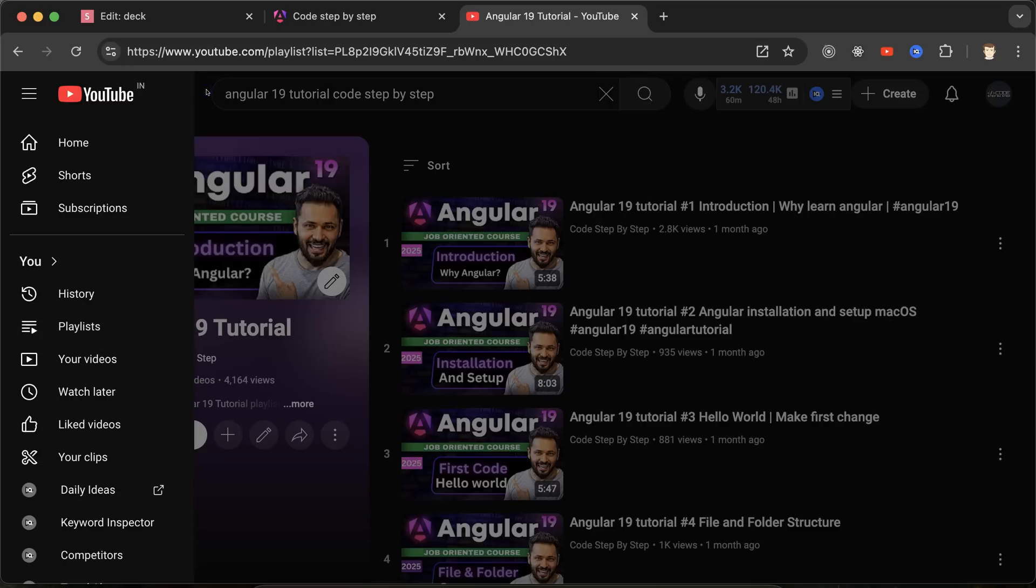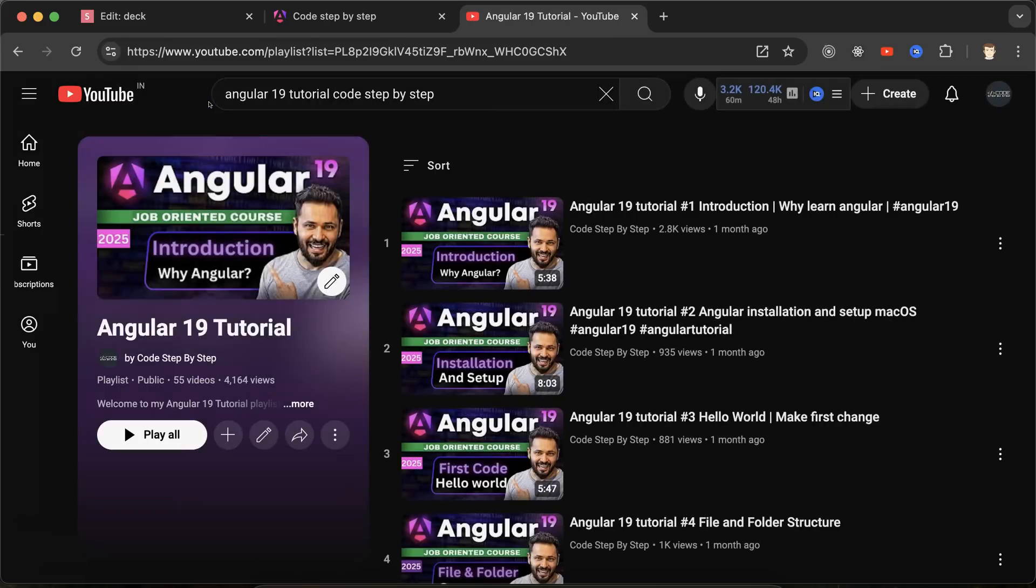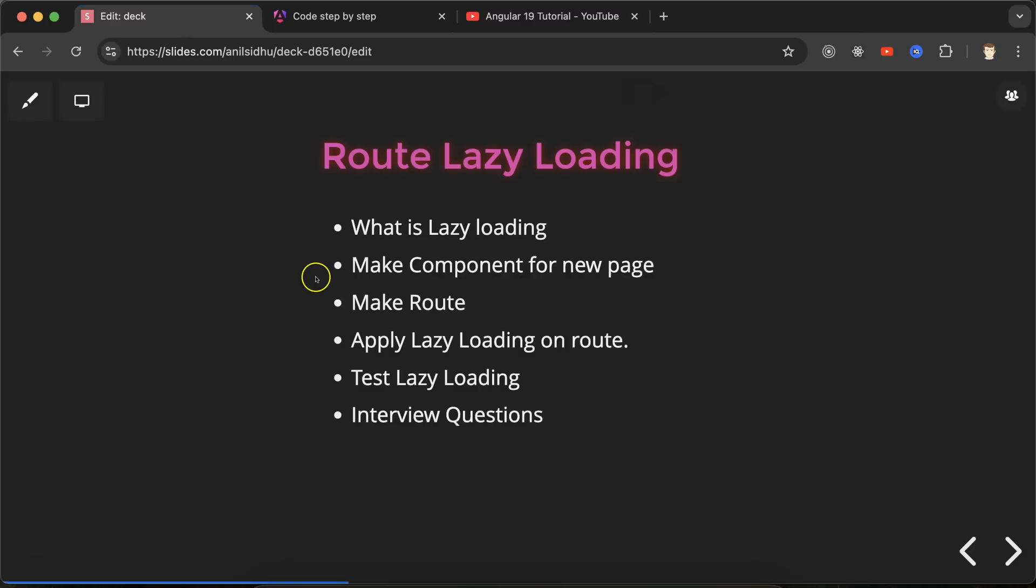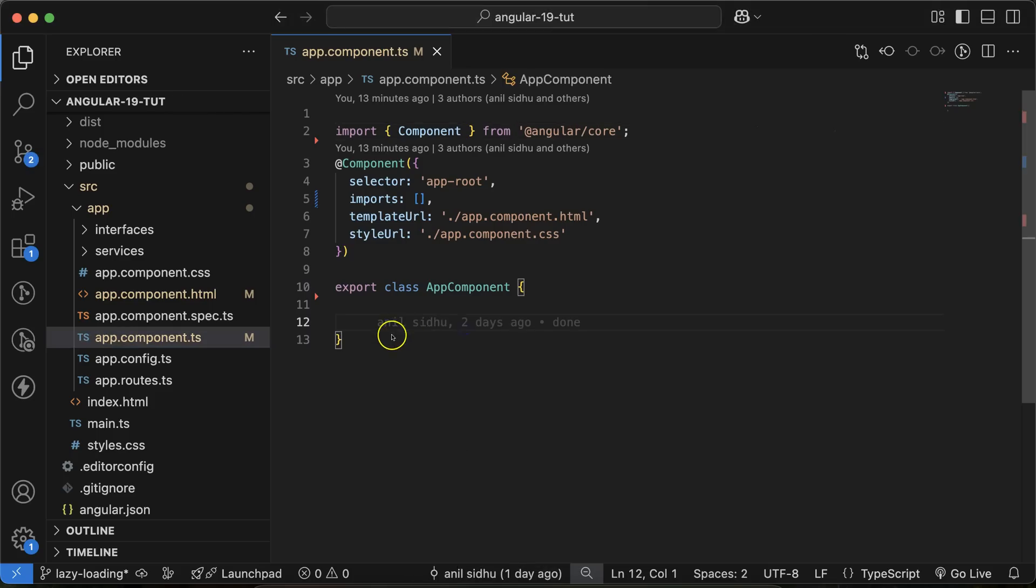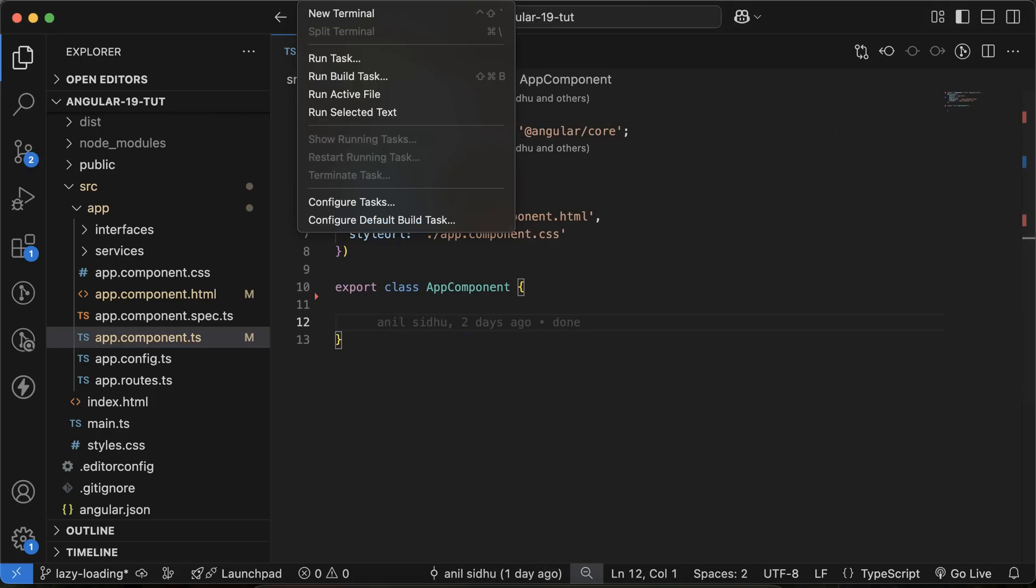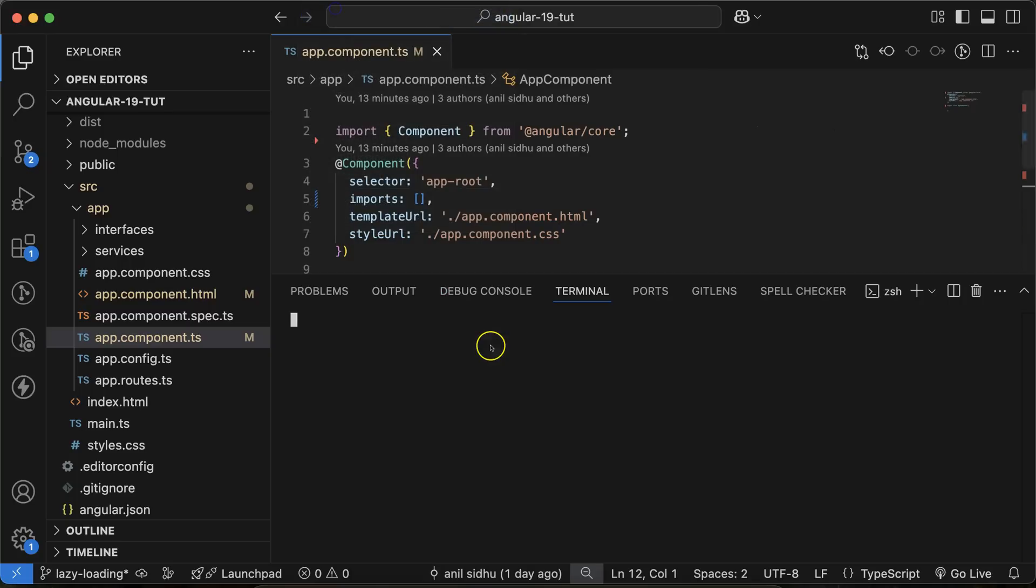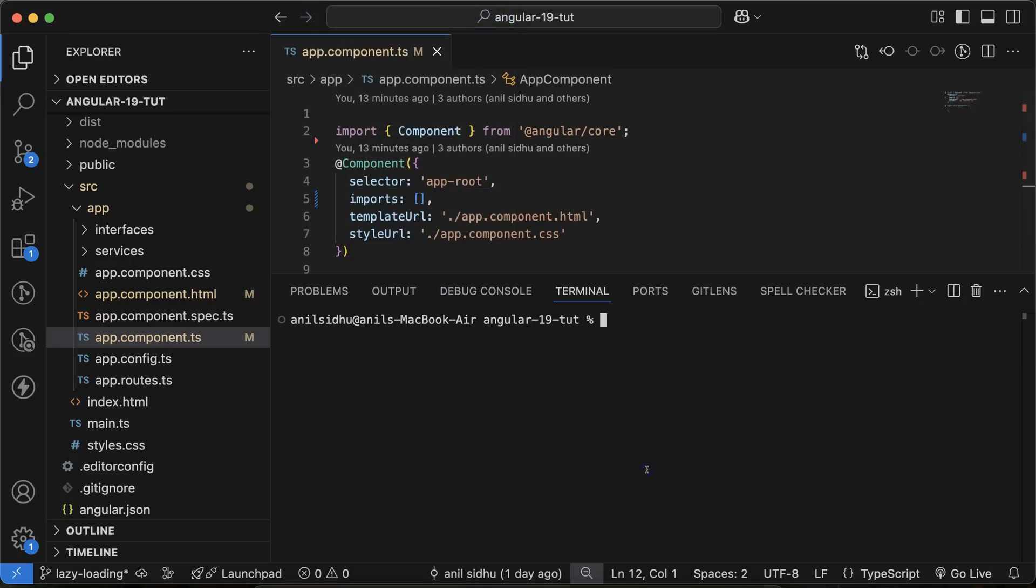Now let's see how we can do that. For that, first of all, I am making one page with the name of admin. ng g for generate, c for component, and your component name is admin.